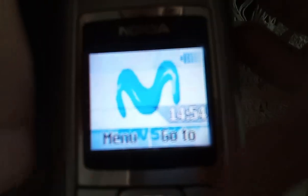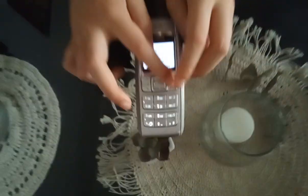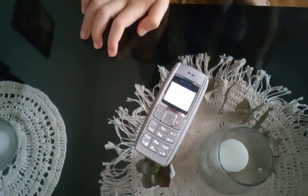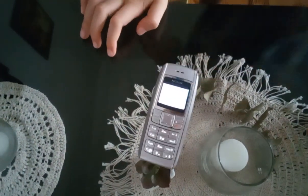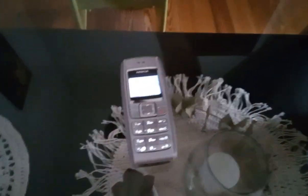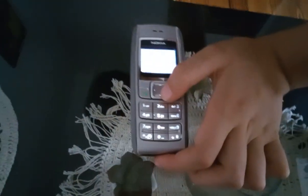Let's now continue. I will not be going through the messages because it might contain personal information.